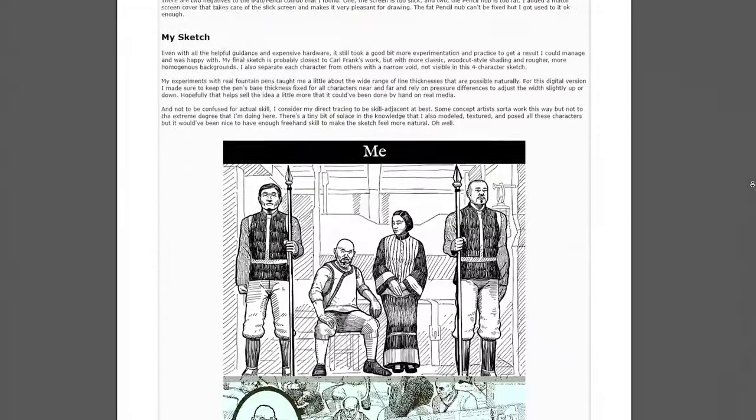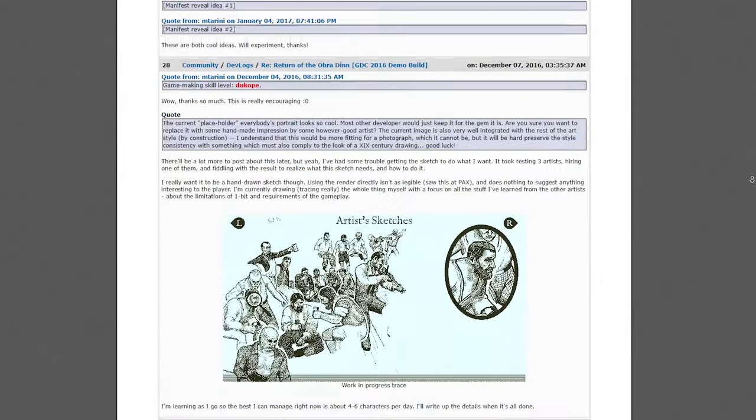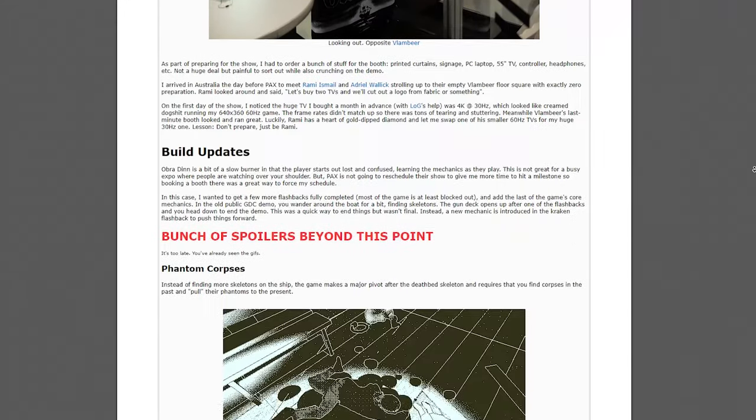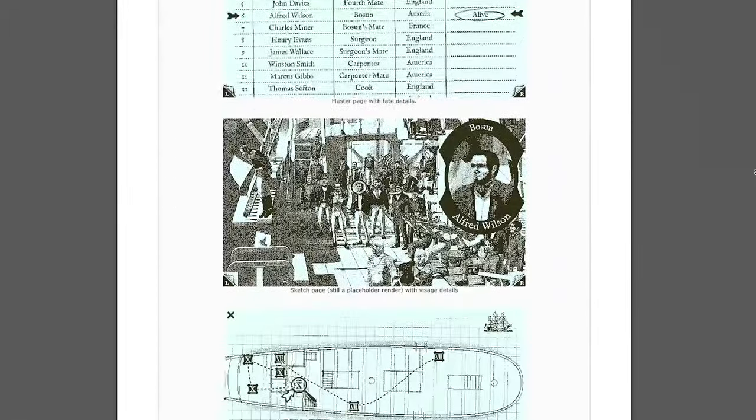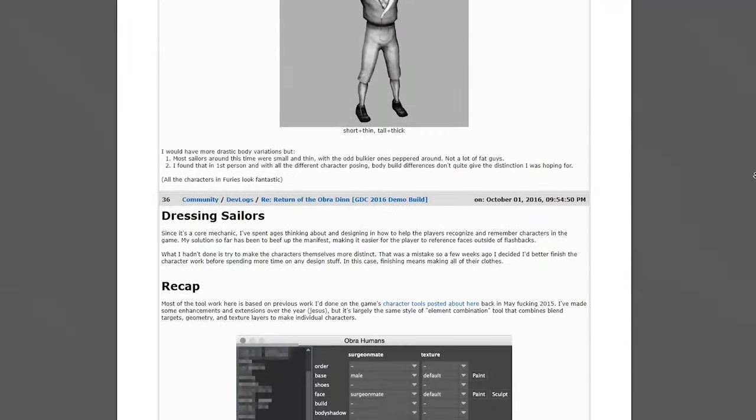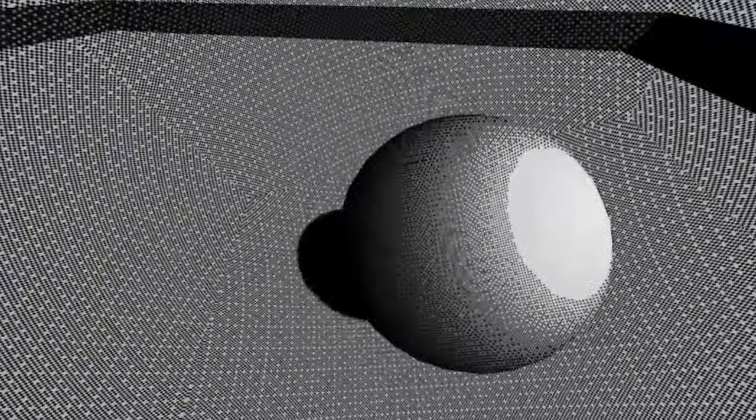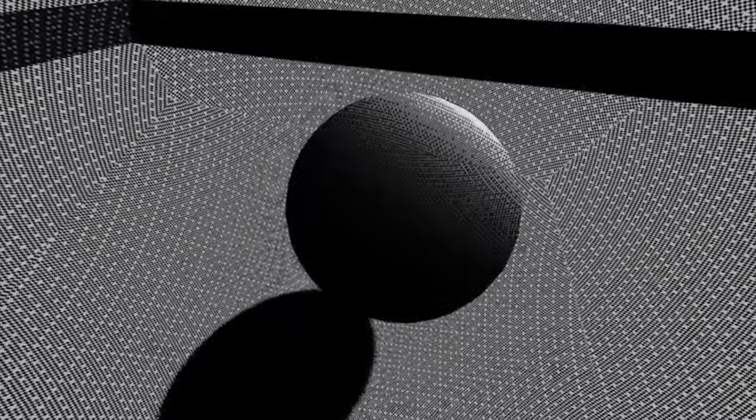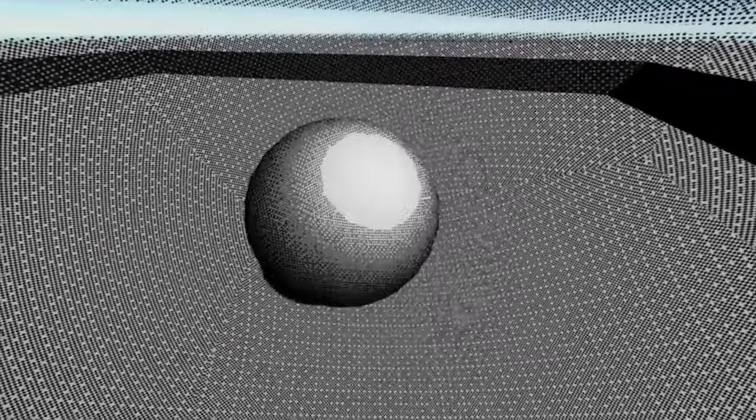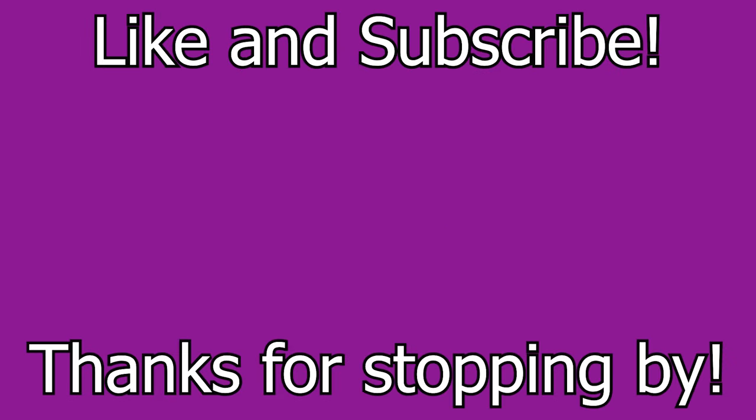Finally, this effect wouldn't be possible if Lucas Pope hadn't been so open in the development of his game. While it's cool to recreate it, I do recommend iterating and improving upon the style, helping make it your own. Here are some of my experiments with retaining color values in the dithering, or using different methods to calculate the threshold in the first place. Mess around with it and have fun. Like and subscribe, and thanks for stopping by.